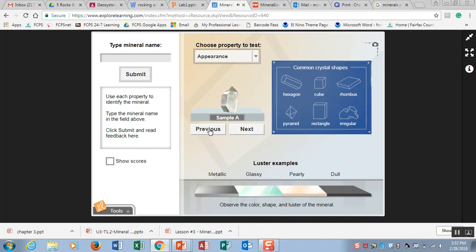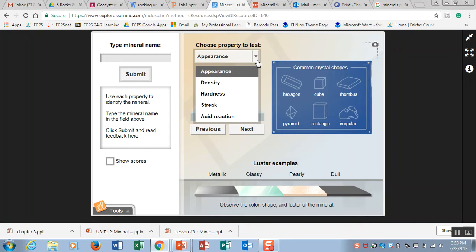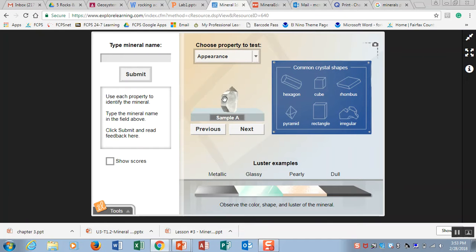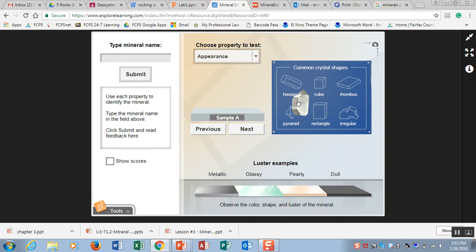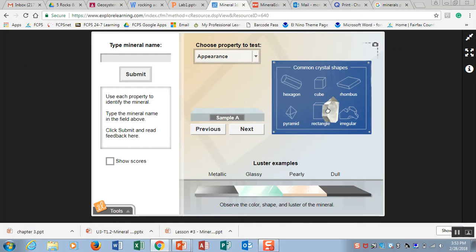You see that you have appearance, and with appearance you are looking at the common crystal shapes and you are comparing your mineral to these shapes like hexagon, cube, rhombus, irregular, rectangle, and pyramid, and trying to see which one you thought that it matched.